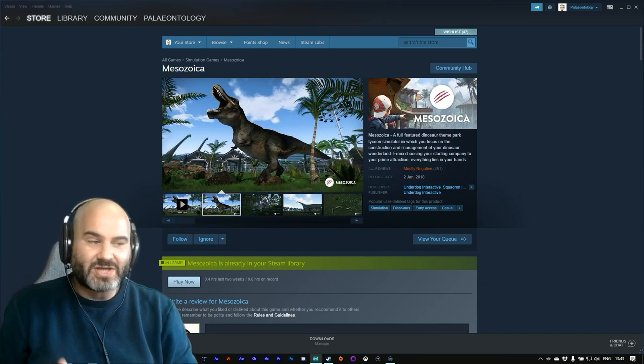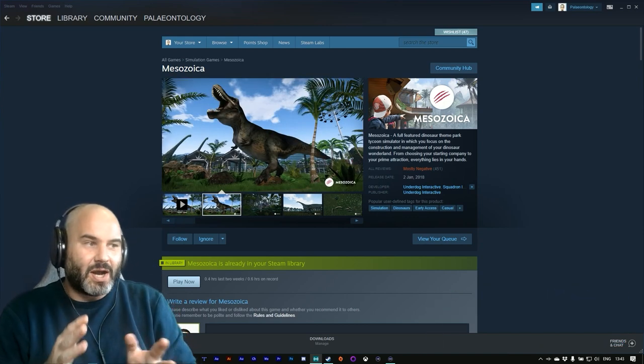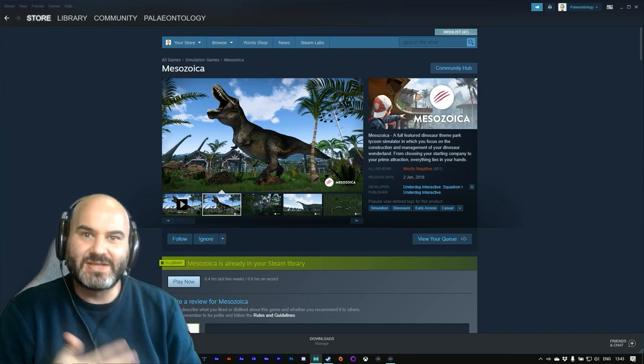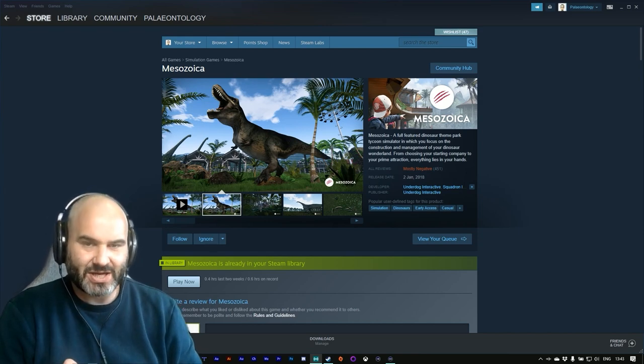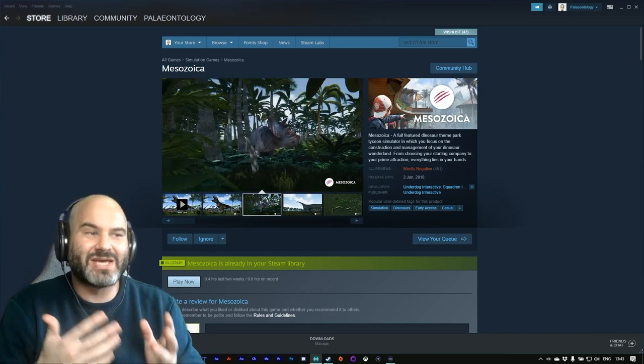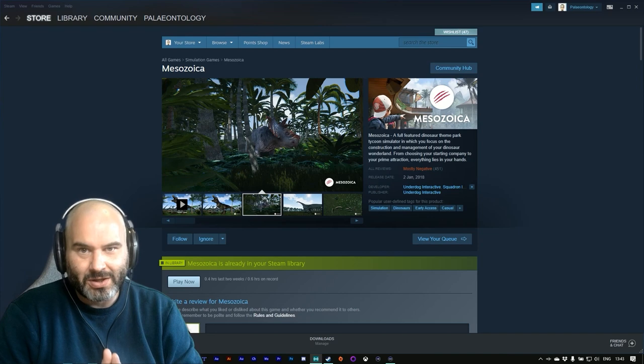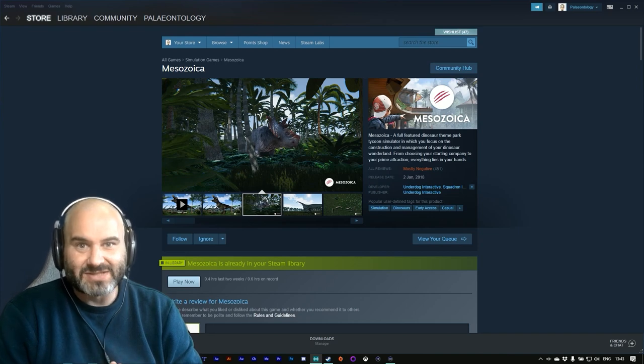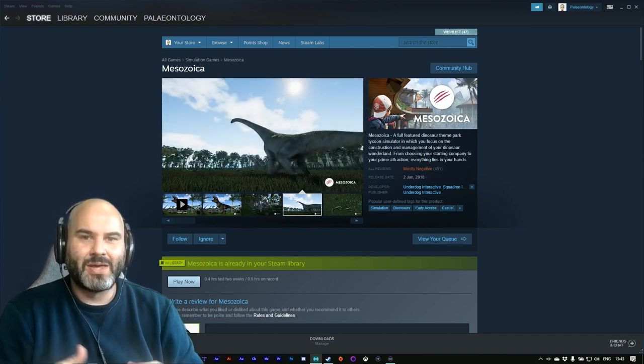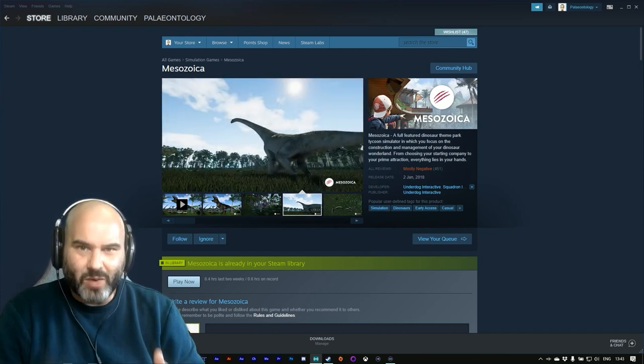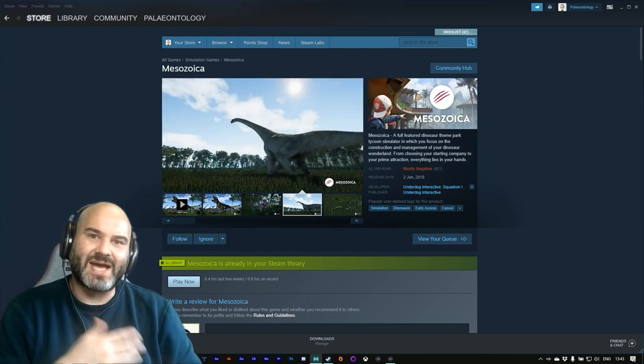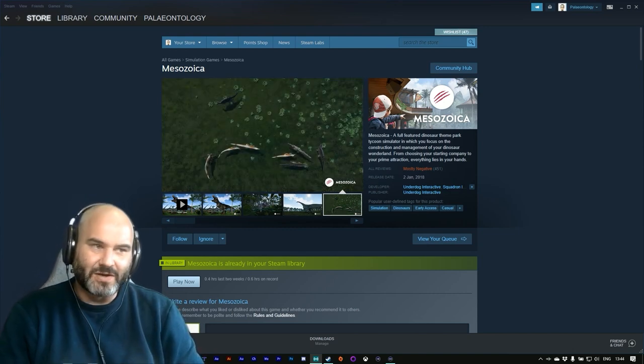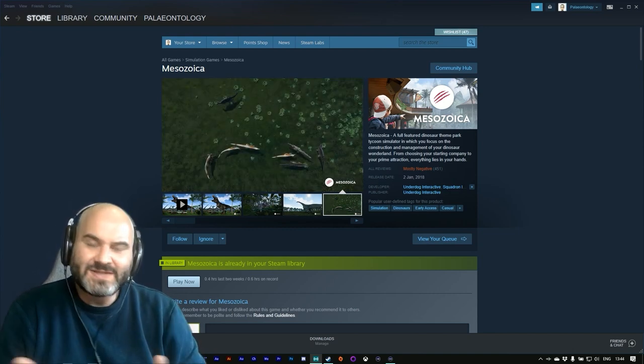So I just wanted to start off with the Steam page because I think it would be a good idea to talk a little bit about this game and where it is and the reception that it's received.